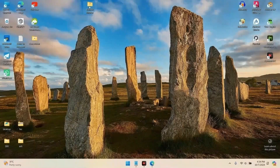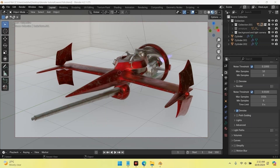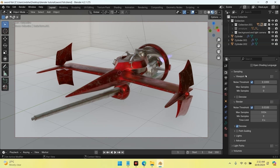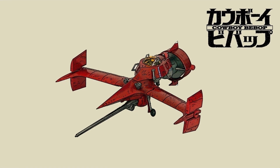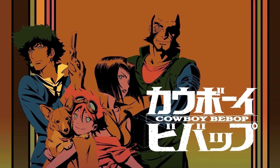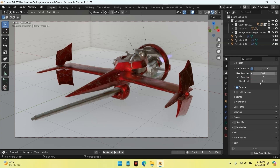Step one: prepare the Blender file. Here's the Blender file that I'm going to render today. Let's open it up. Now that we have the file open, we need to set up the render settings. First, let's set the samples per frame. In this video, we'll be rendering an image of a spaceship from the Cowboy Bebop anime.